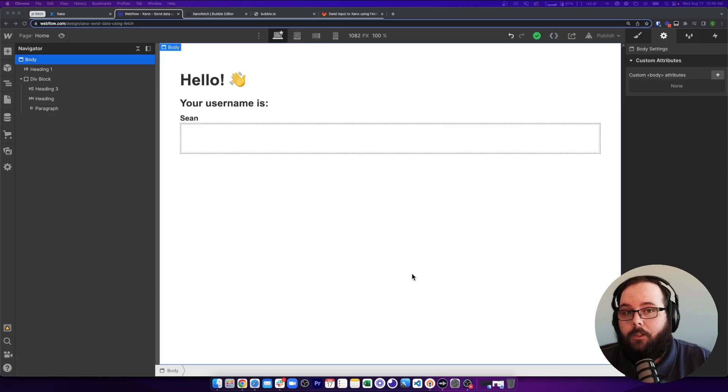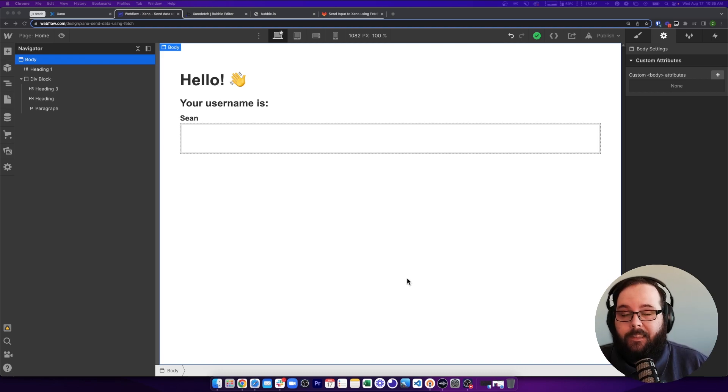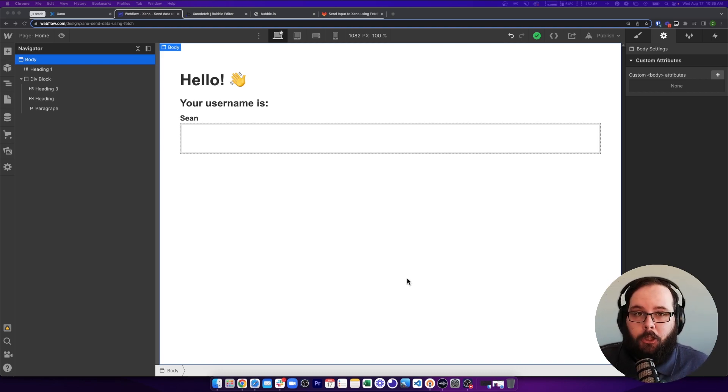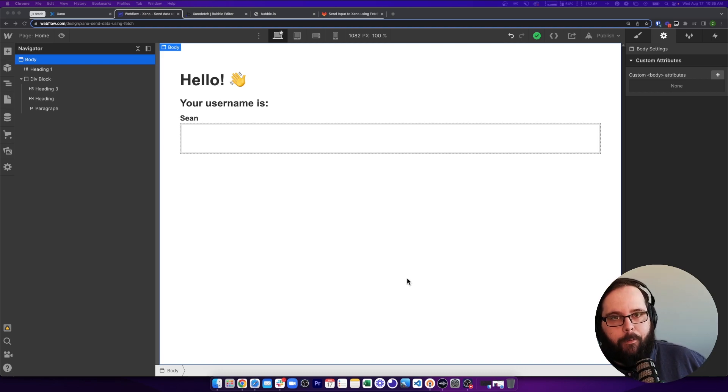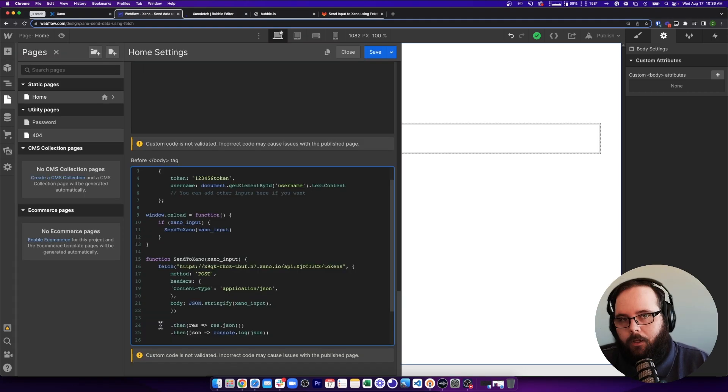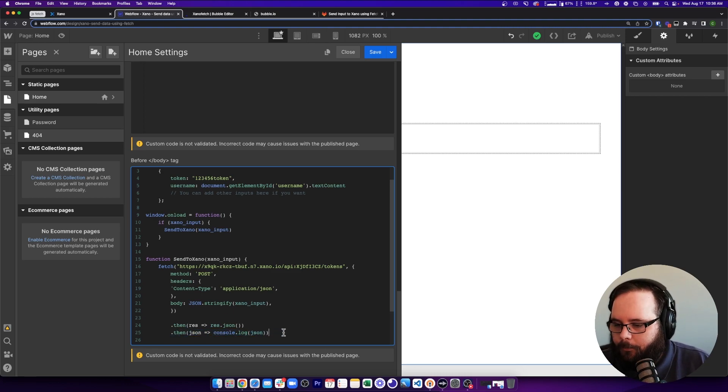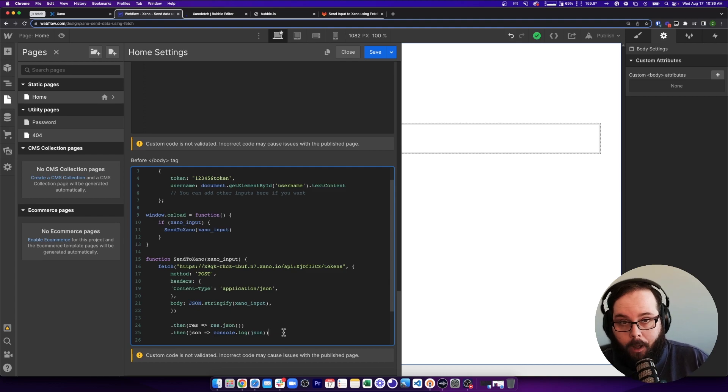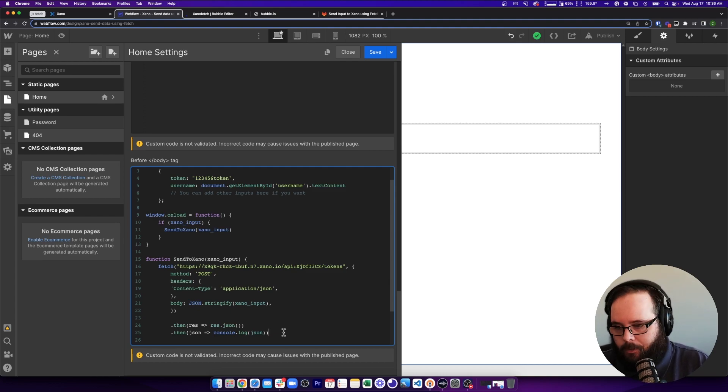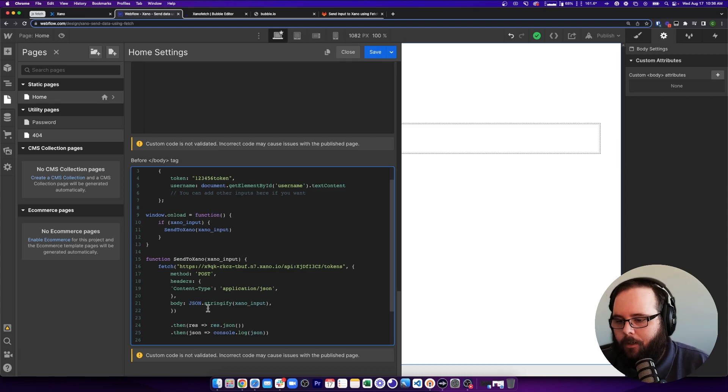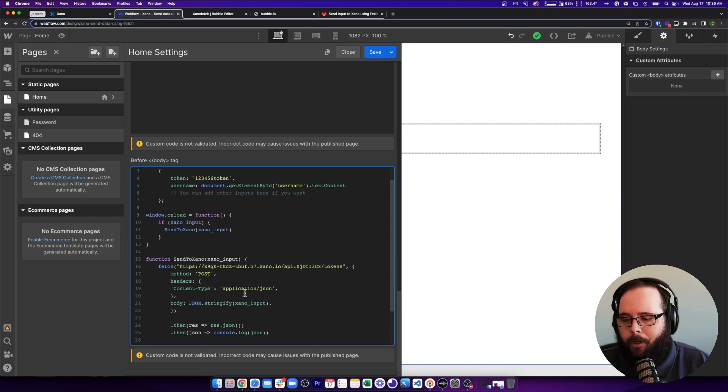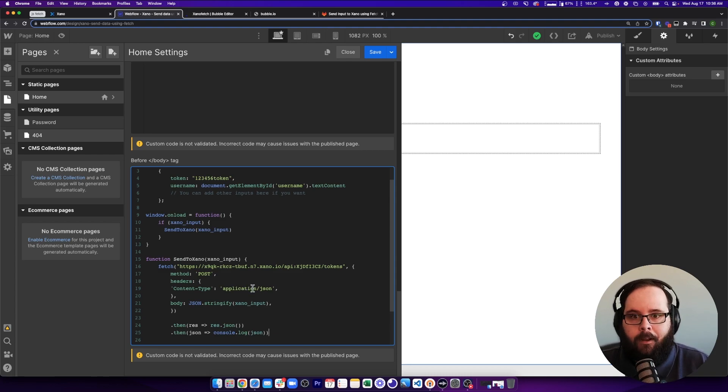Before we move on to our next example, there's one more thing that I want to show you. And that is with this custom code, you can actually show the response of that API that you're calling on the page that contains that same code. So looking at our custom code, we have this line right here. What this line is doing is taking the response that the API returns and it is logging it to the developer console in the browser. Obviously, that's cool. It's good to see that output, especially for debugging purposes. But what if we wanted to just show that on the page?